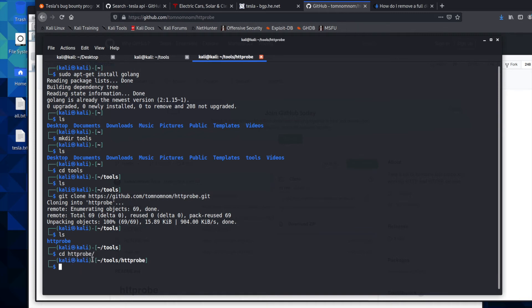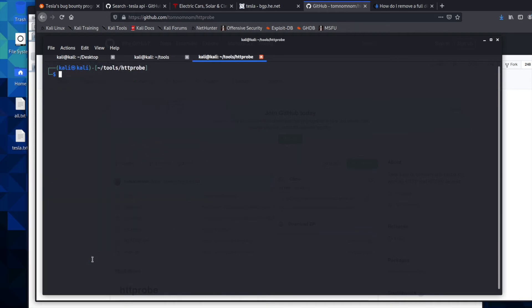And then we'll hit LS again, actually, we'll clear this so we're at the top. We'll hit LS again, and we're going to see this main.go.